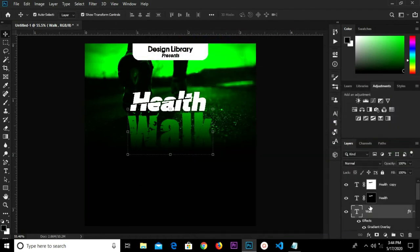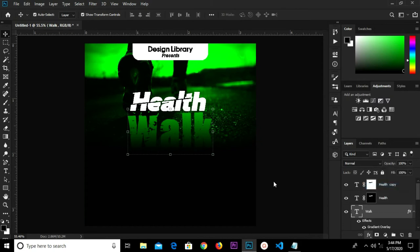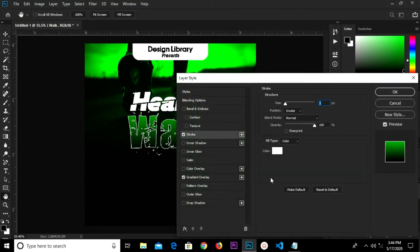I'm going to add a Stroke. Add a stroke with size set to 2, then click OK.